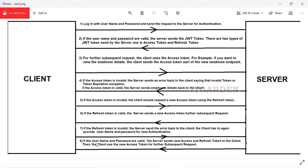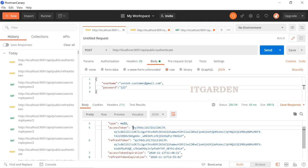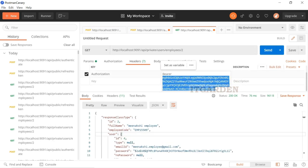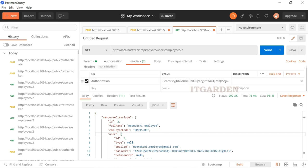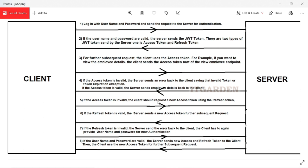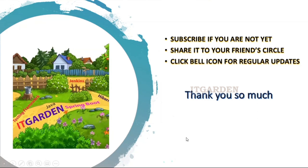So we have completed the full scenario. If the username and password are valid, the server sends a new access token and refresh token to the client. The client then uses the new access token for further subsequent requests. I hope you understand how JWT authorization is working in Spring Boot. If you have any questions, please comment and I will definitely reply. In the next video I'm going to explain the code base. If you haven't subscribed to this channel, please subscribe, share this video with your friends, and click the bell icon for regular updates. Thanks for watching.